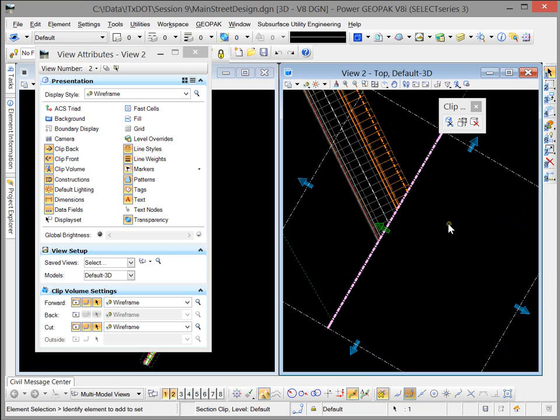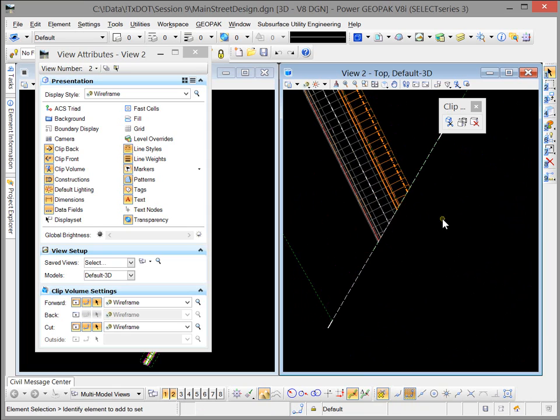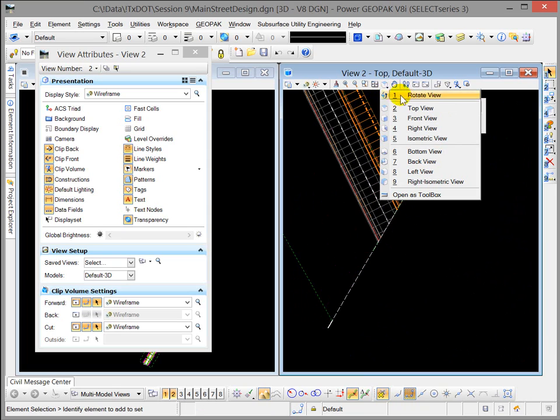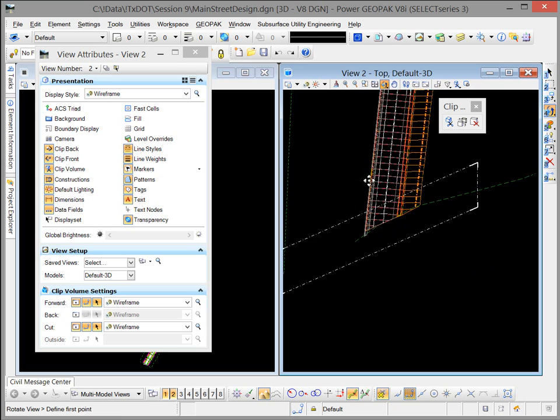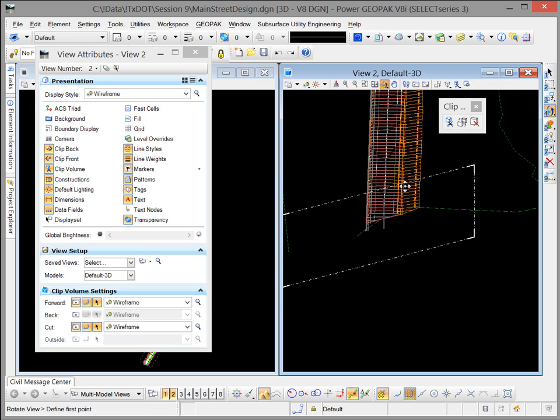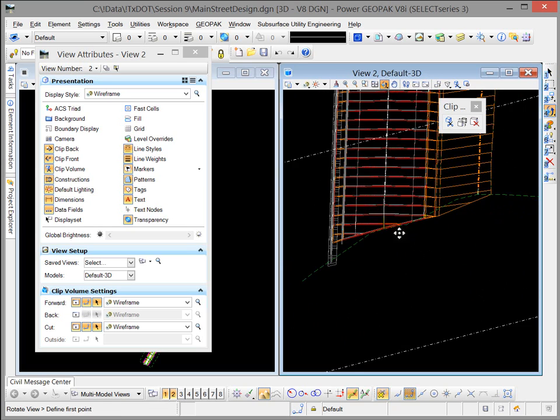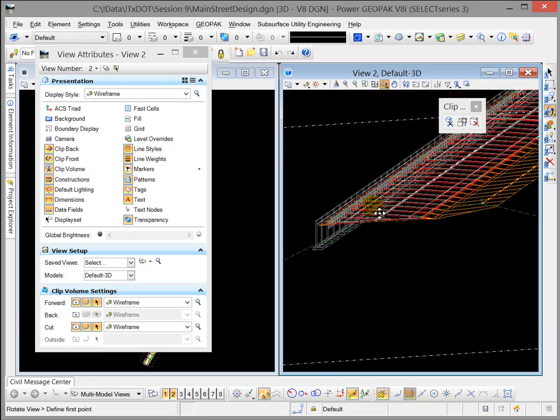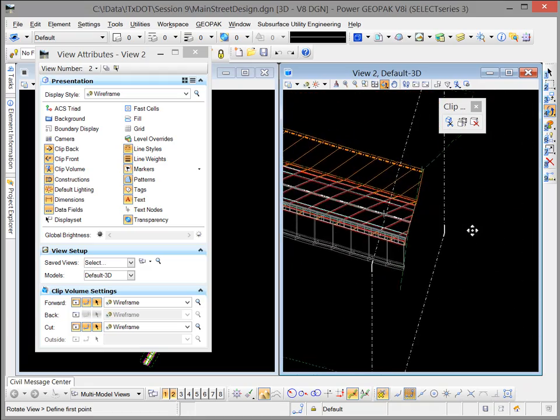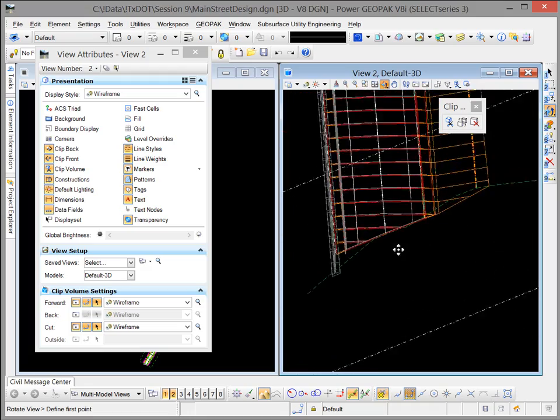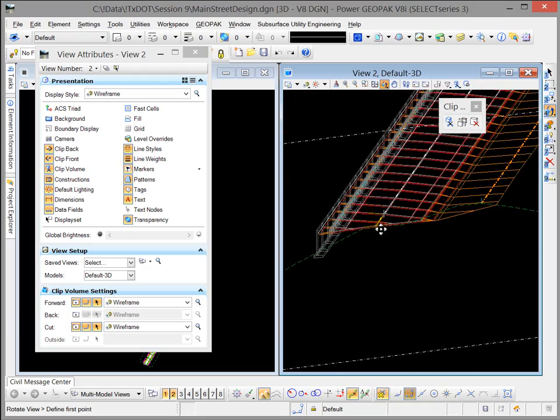And of course at any point in time, once you get that done, you can come back and simply rotate and look at that new clipped area. This is very useful for just examining it along any angle or plane that you want.